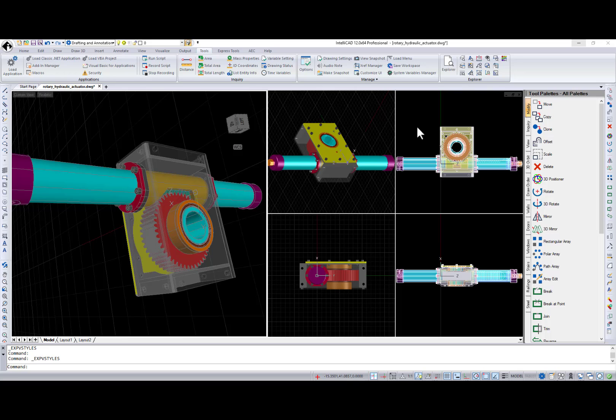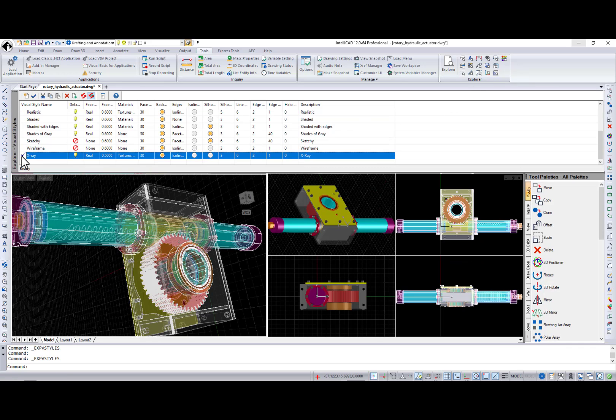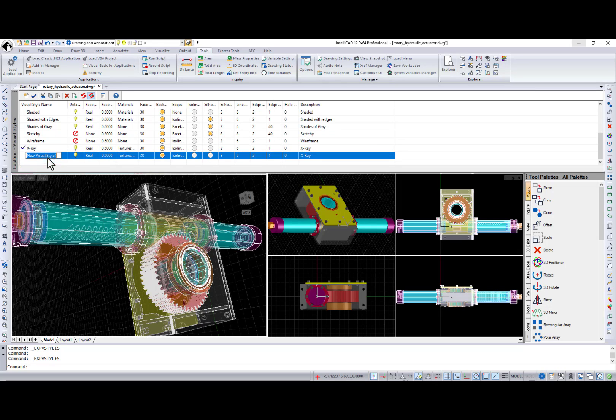Next, are new user interface additions. Many changes were made for IntelliCAD Explorer and I will start with the Visual Styles pane. First, I create a new visual style using selected one as a template.